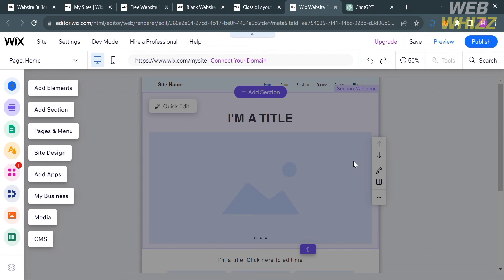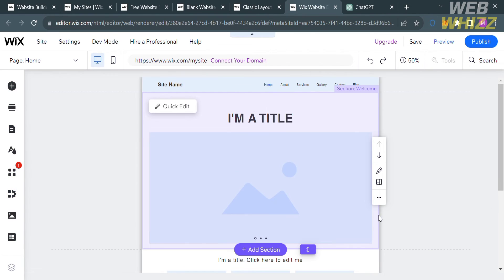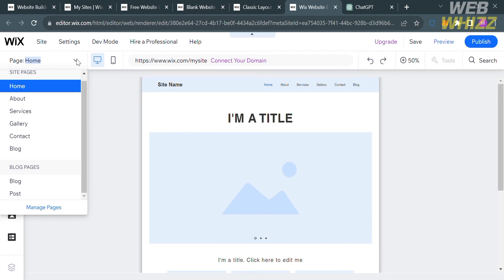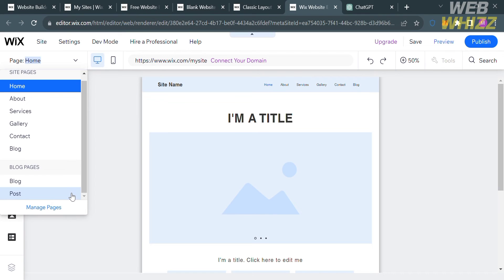Upon doing so, you will be directed to the editor. You will see on the left panel some of the editing tools you can navigate, including Add Elements, Add Section, Pages and Menu, Site Design, and many more. On the right side, you will see the template. By clicking on any part of the template, you can start customizing, including the title and content. You can also go to different pages such as Home, About, Services, and others.